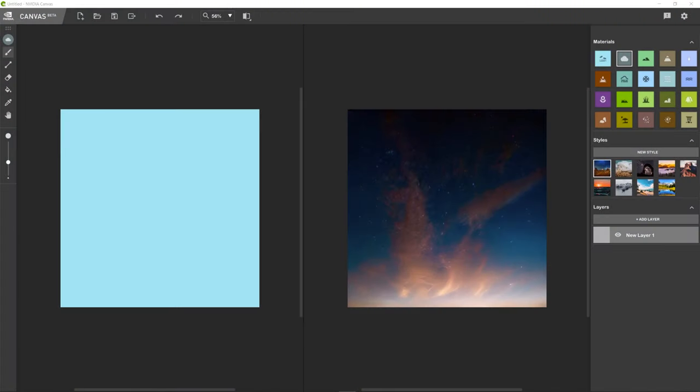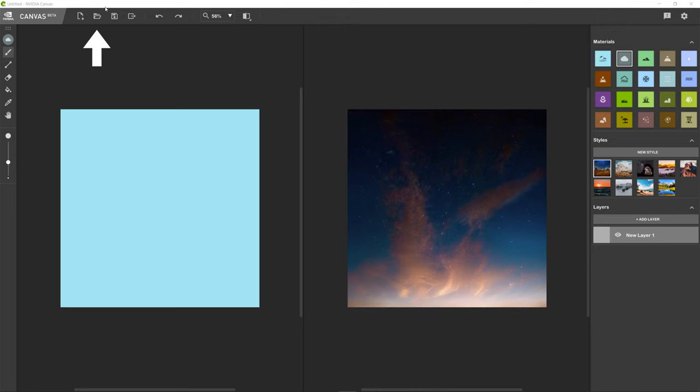Okay, so this is the NVIDIA Canvas beta. I will be putting a link to this in the description of this video, although there are some requirements to using this app, one of which is you must have an RTX card. I've got an RTX 3090, so that's not a problem for me. At the top here you can see you can make a new document. This is where you can open a file that you've actually saved. You can actually save your segmentation map and the result as a .can file. Kind of like a PSD in Photoshop, you can open up .can files in NVIDIA Canvas.